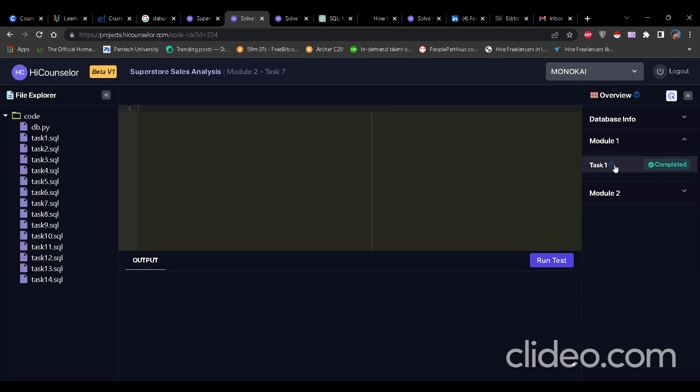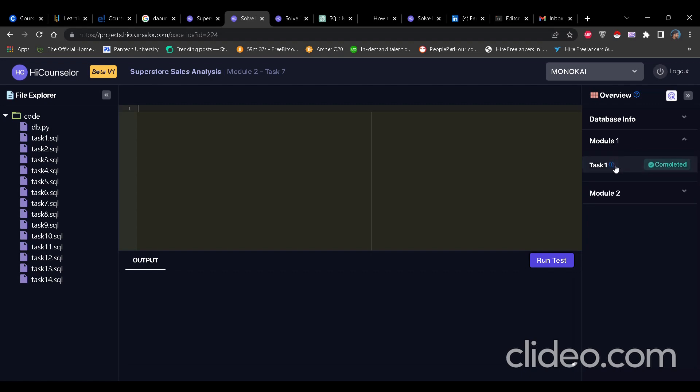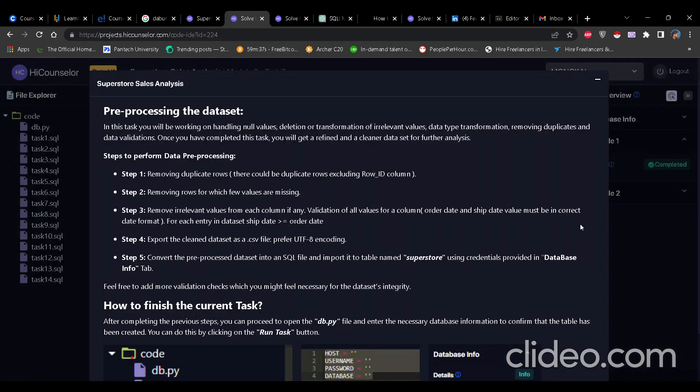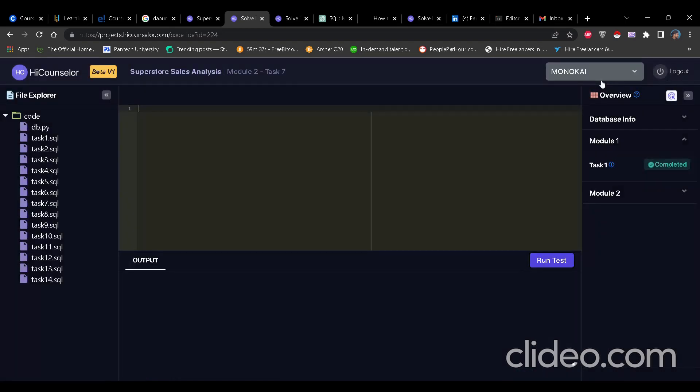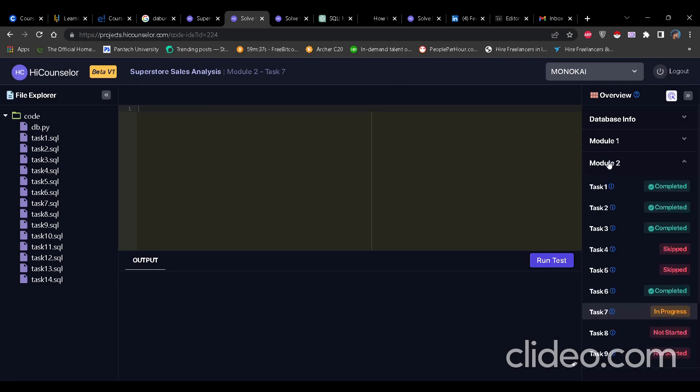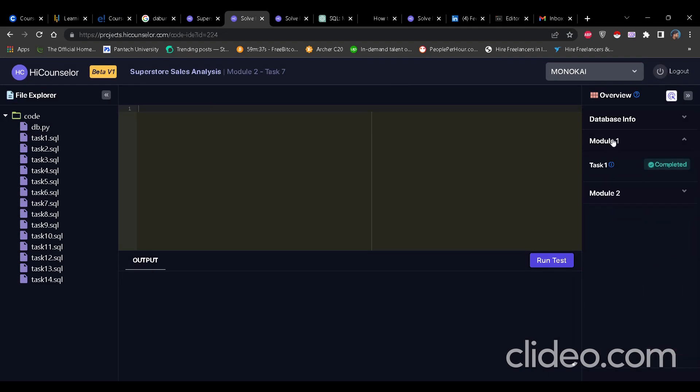After that, we have to convert the CSV file to SQL and then that will be used to write the query here. So first of all, you have to understand how to convert the file to SQL and upload it on the SQL server. For that, you click on database info.